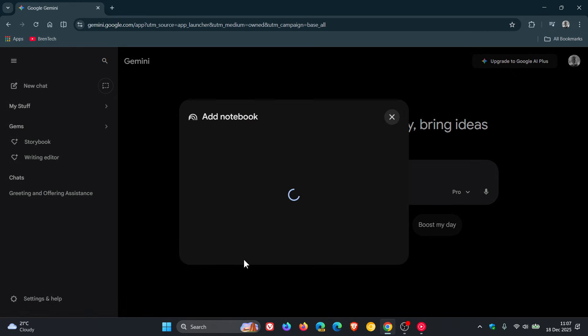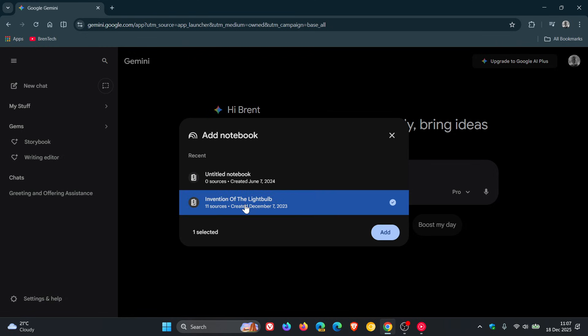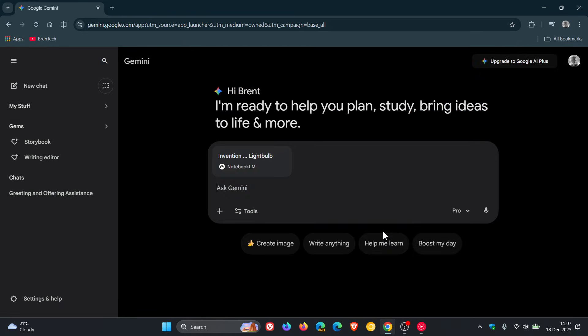So if you click on that, you can import one of your notebooks and add that. Then you can ask the chatbot about that notebook, which I also think is a nice move.